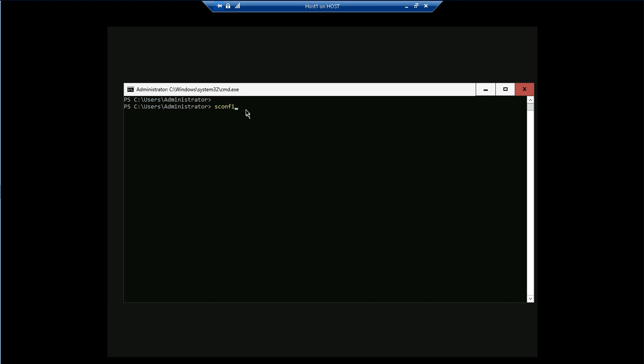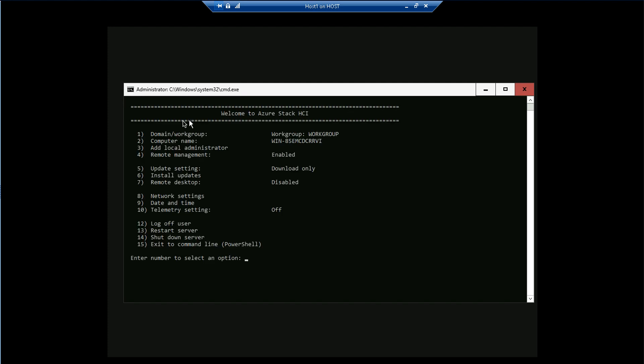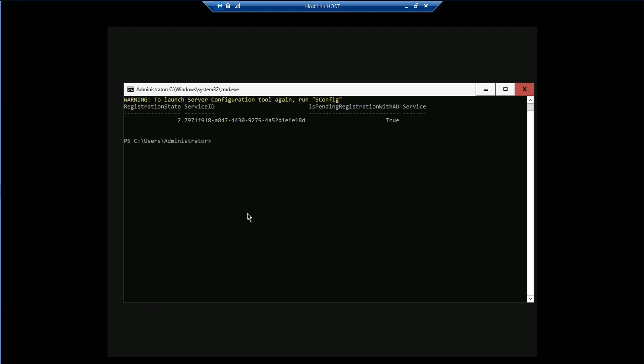You'll notice it's not a traditional command prompt — it's a PowerShell console. SConfig supports all traditional commands as well, and is the tool you can execute anytime to complete post-installation configuration tasks.